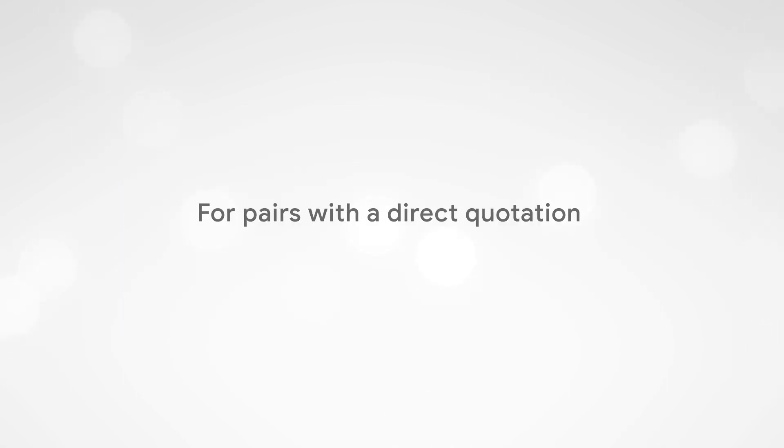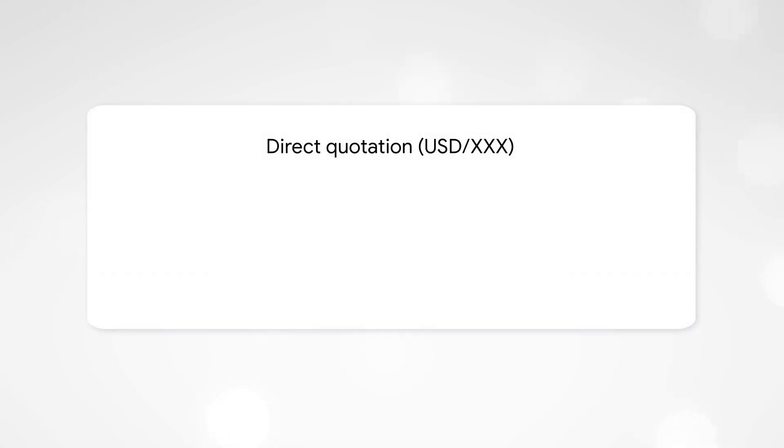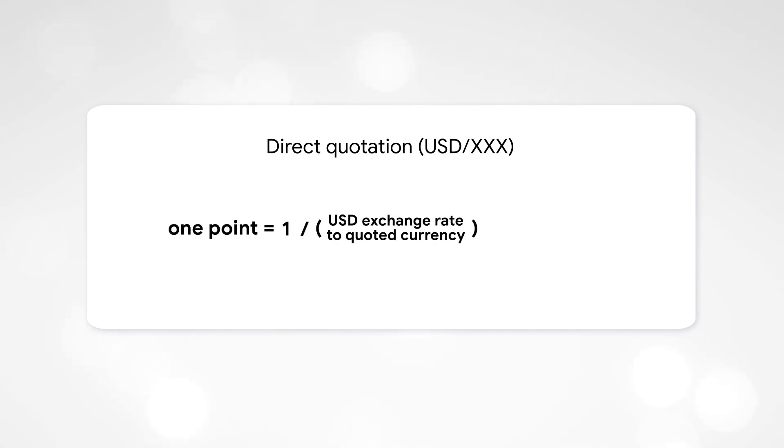For pairs with a direct quotation: for pairs in which the base currency is the US dollar, 1 pip equals 1 divided by current USD exchange rate to quoted currency, multiplied by the transaction volume.